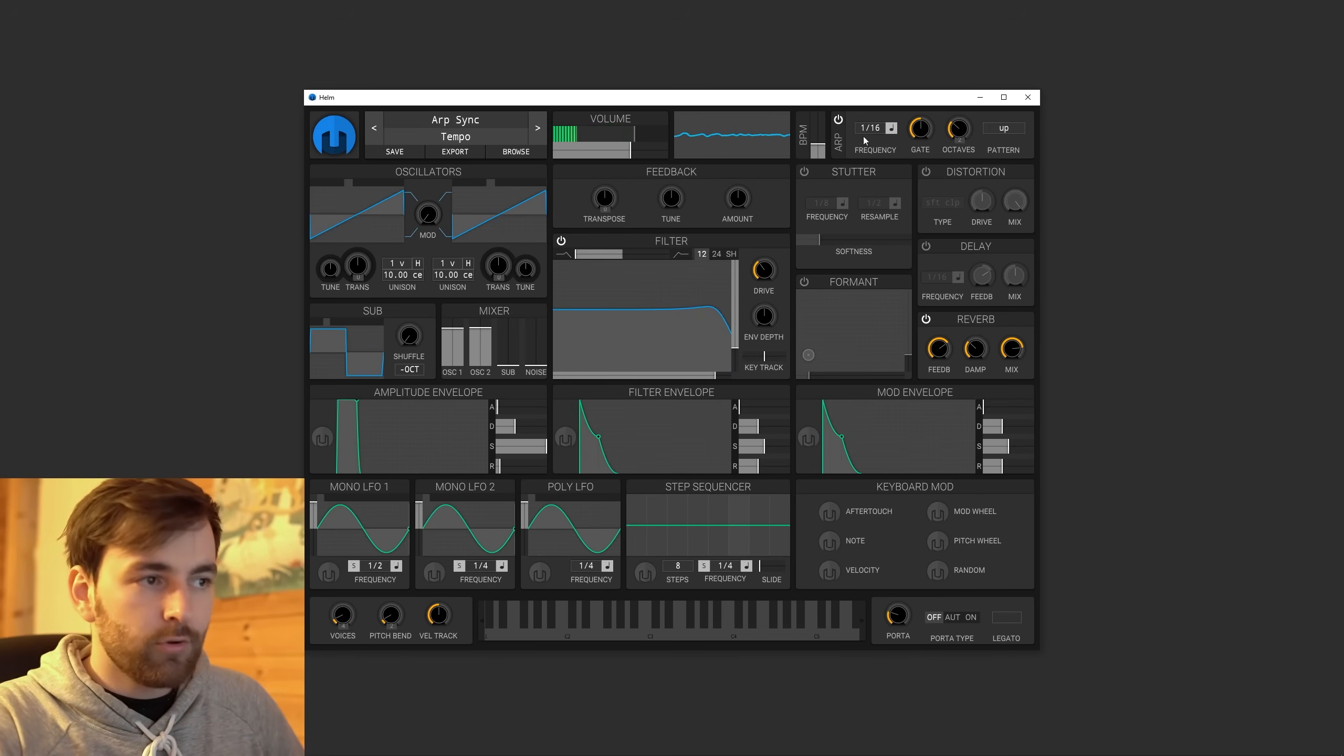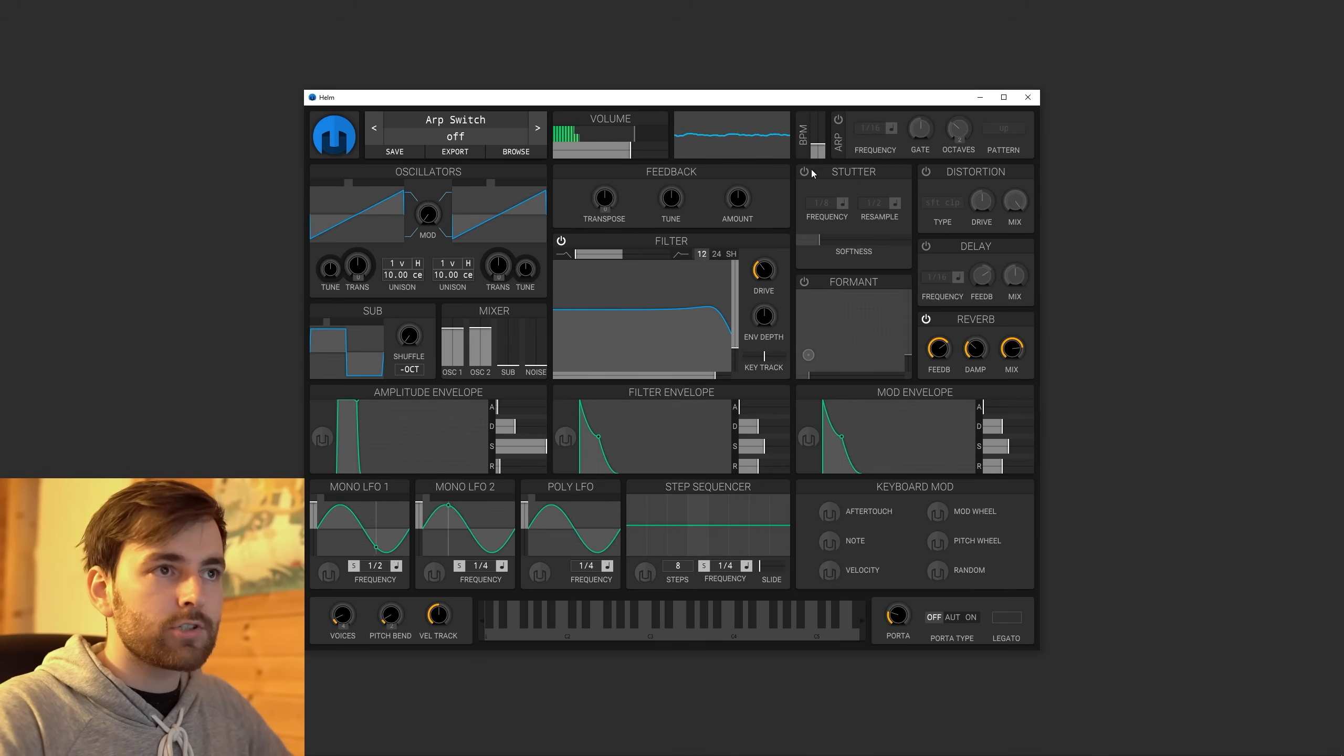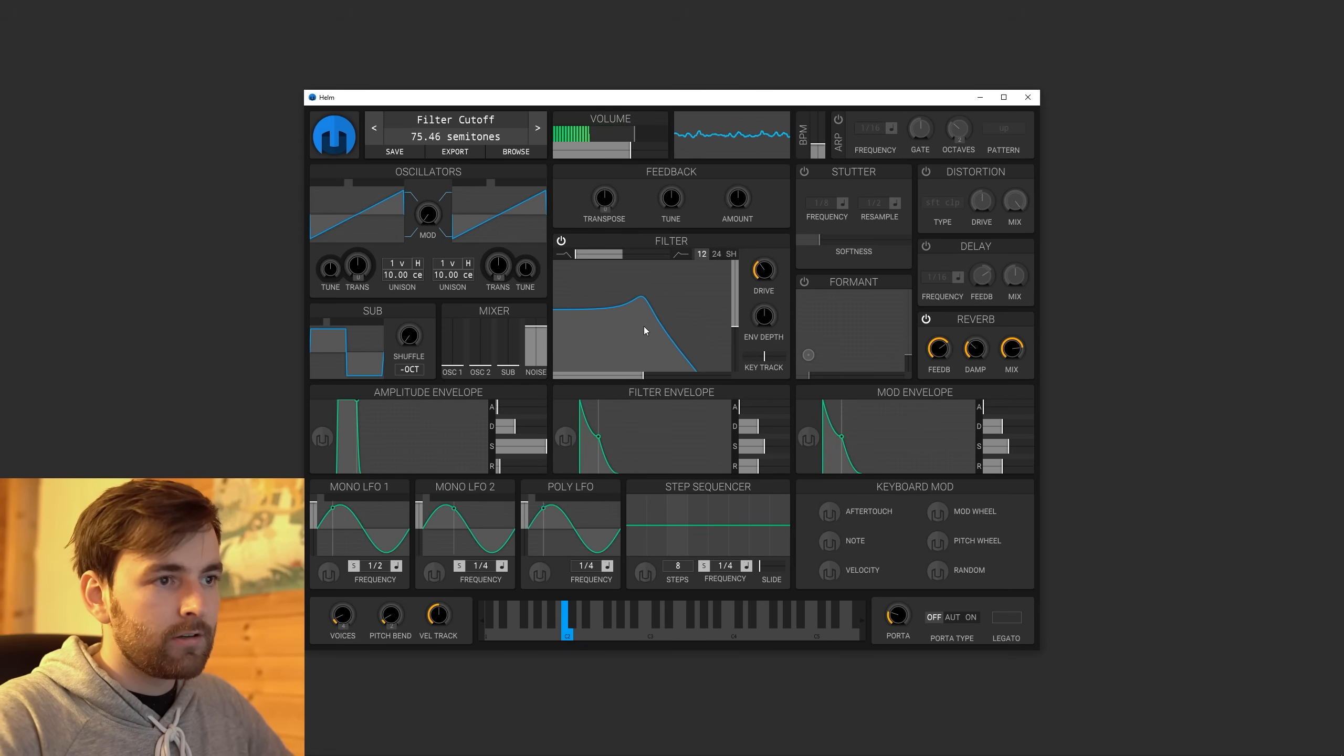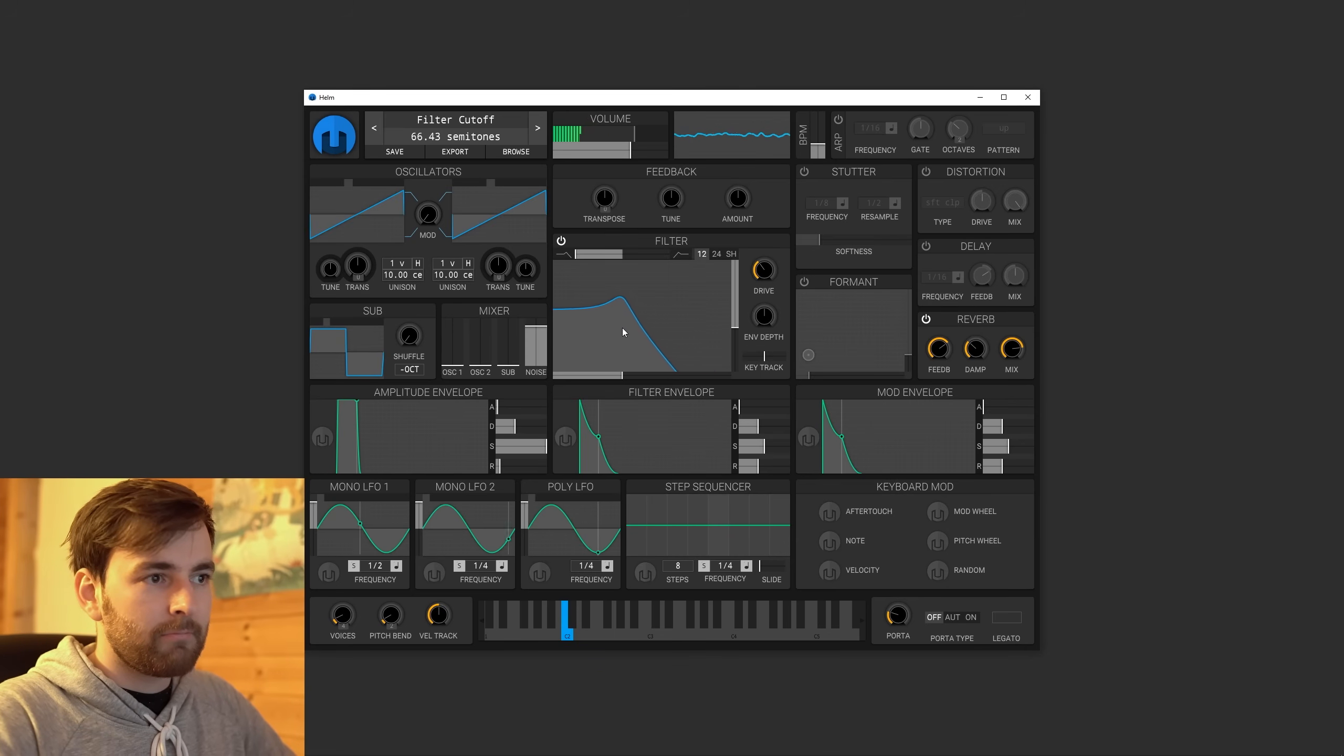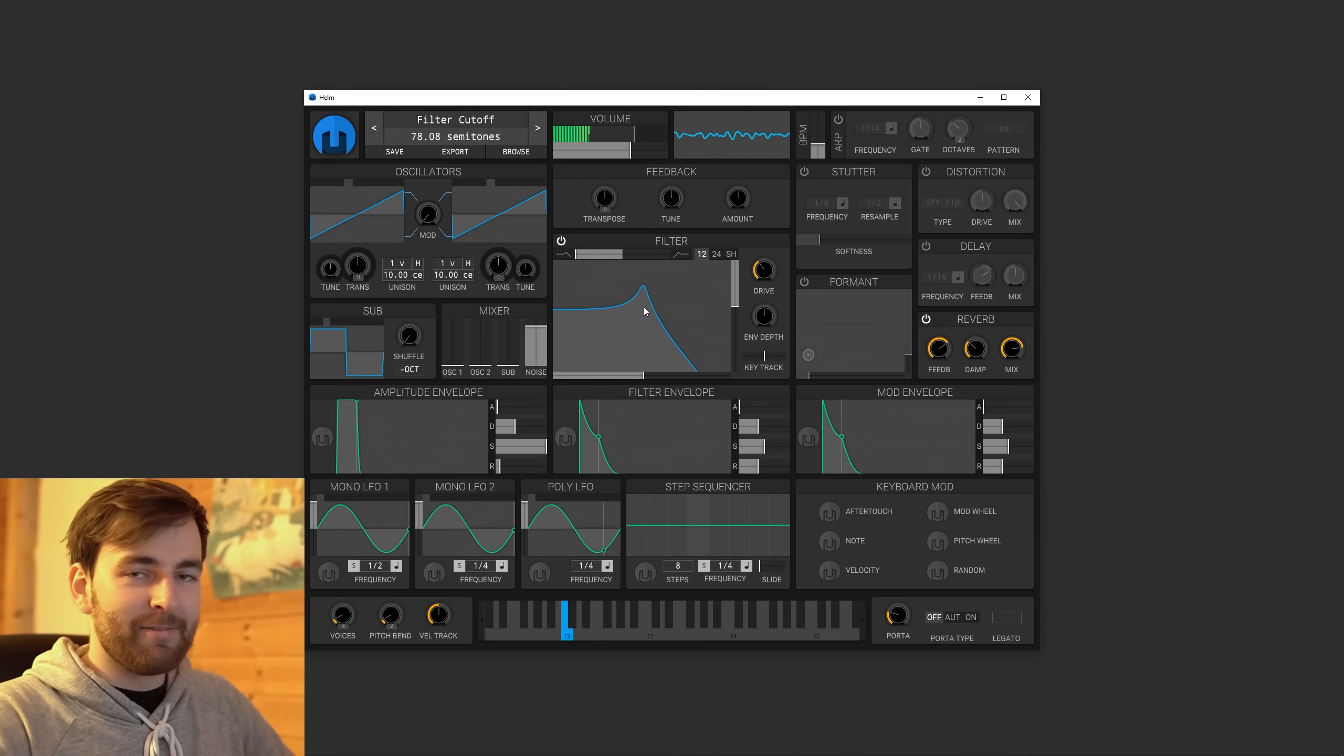And you don't have to use the synthesizer. No, you can just set this to be noise. Pretty cool.